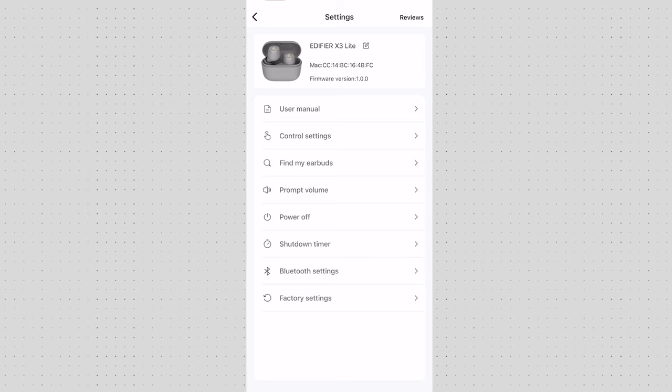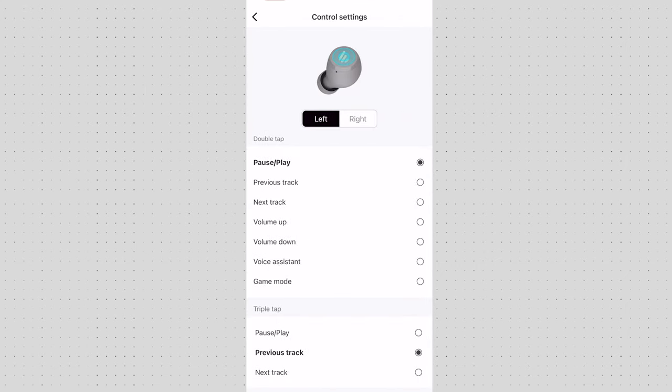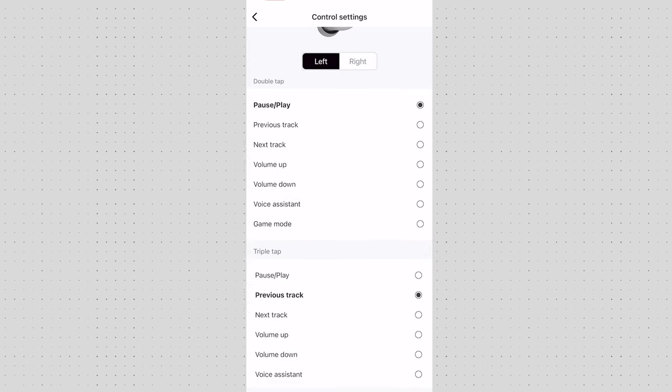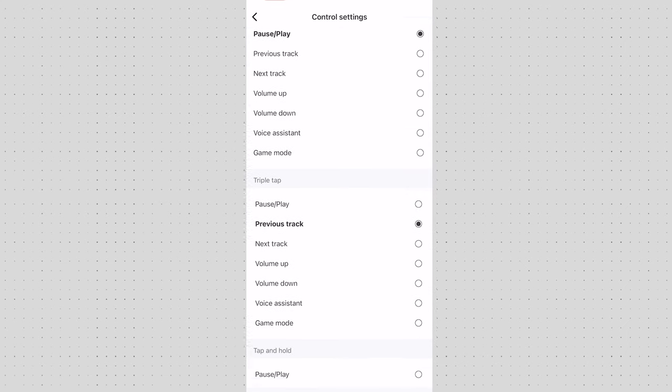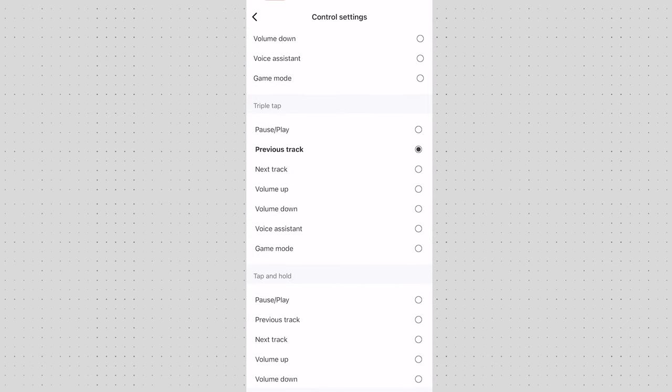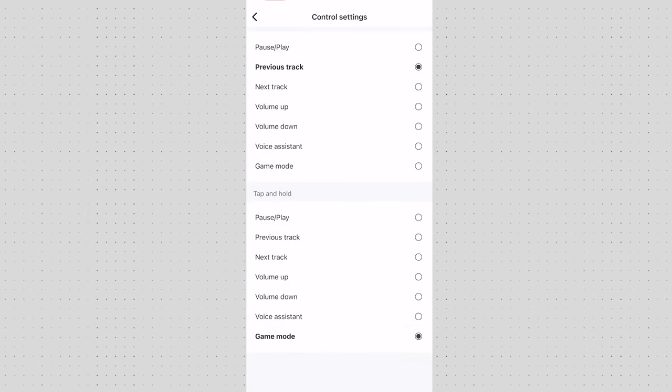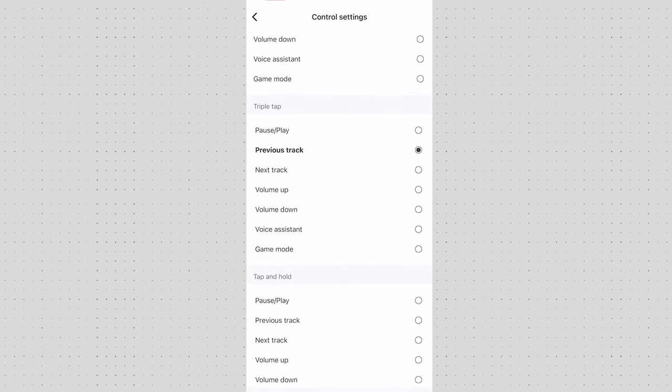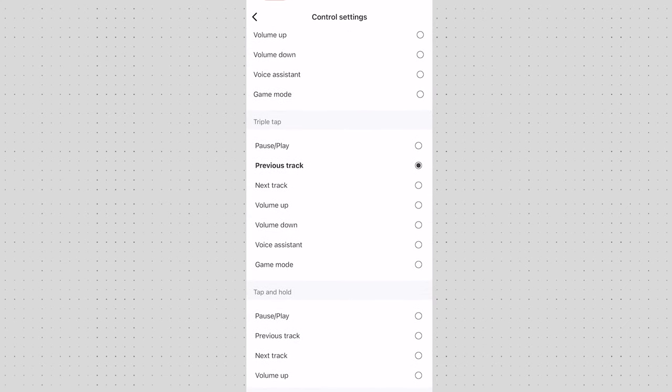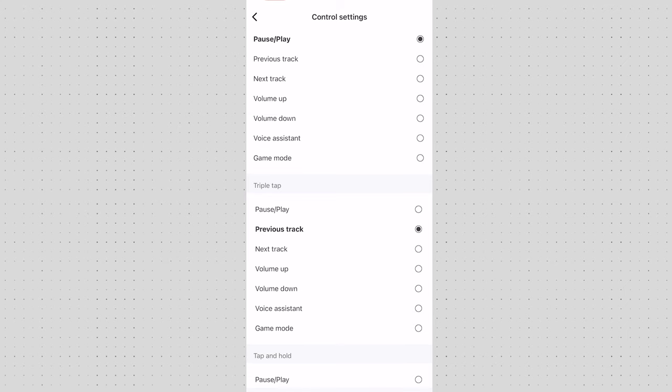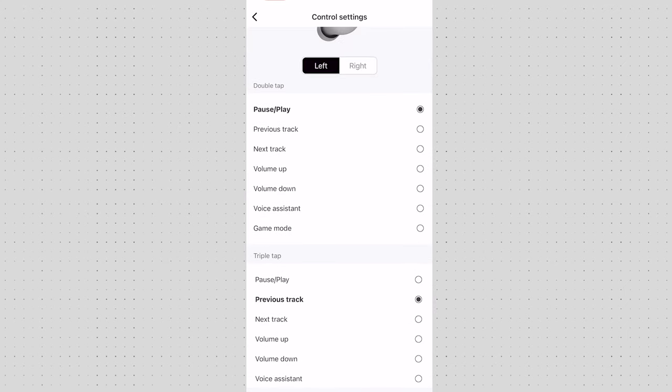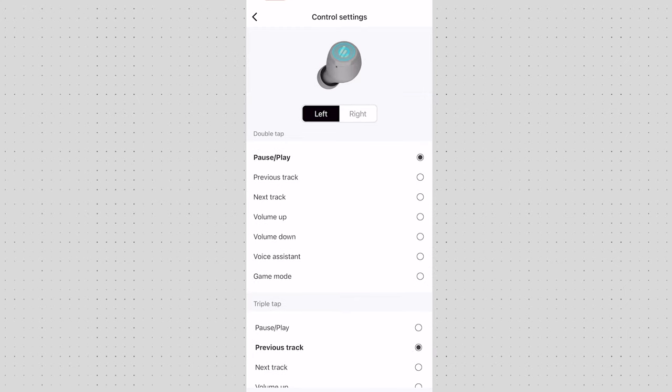You have some control settings. Within control settings you can control both left and right earbud. You can choose what does the double tap, triple tap, tap and hold do and you can adjust those according to your needs. So it's pretty good for 30 pounds headphones and associated app with it. I think you're getting quite a lot of flexibility here to make sure that the experience you're getting is personalized.